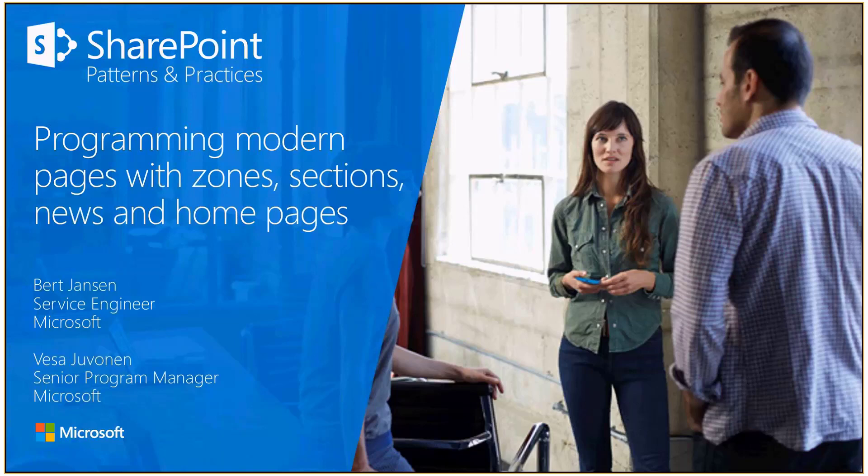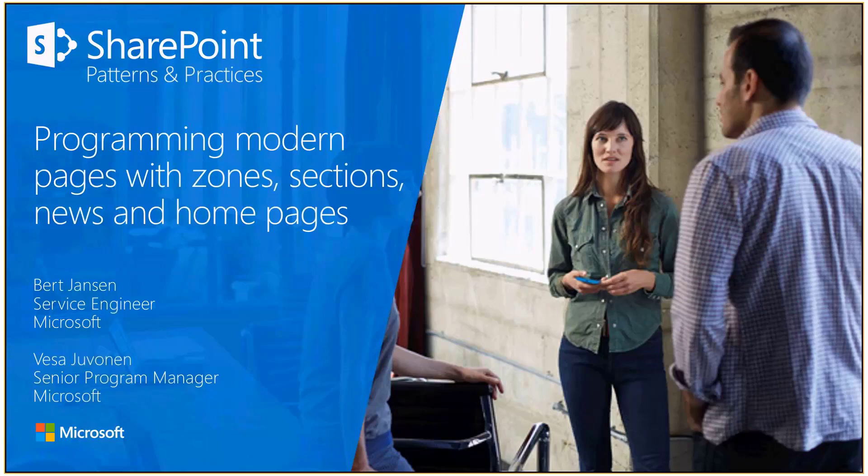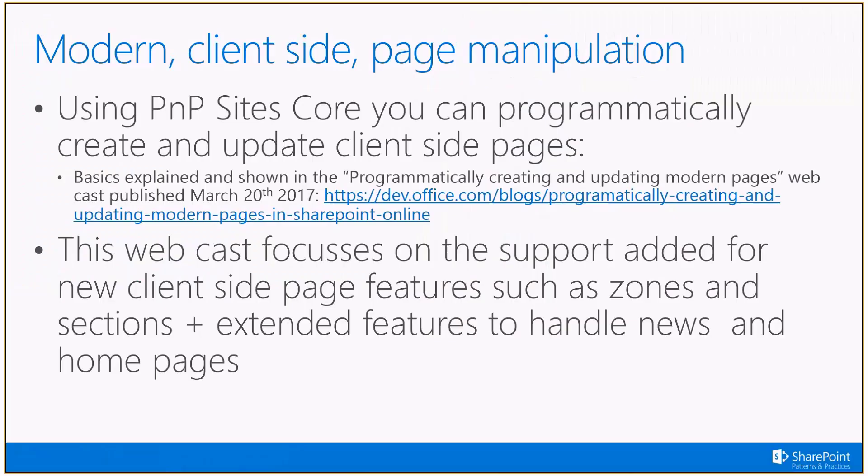When we're recording this, this is relatively new stuff, depending on when you're watching the video. The key point of this one is to show you the different options how to manage the sections, the zones, adding content, how to define the home page for a site, a modern home page for a site, or how to define an existing page to be news using CSOM APIs. We use the PNP CSOM extension for doing that, which will abstract the complexity behind actually doing this. The PNP site core will help significantly on making this happen.